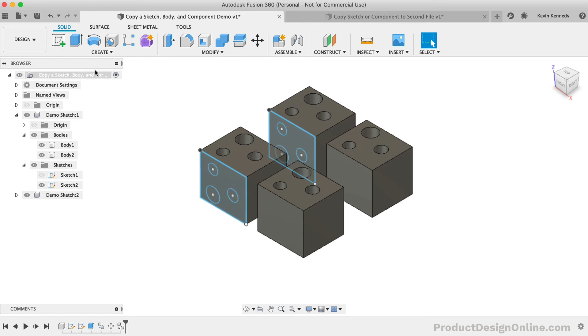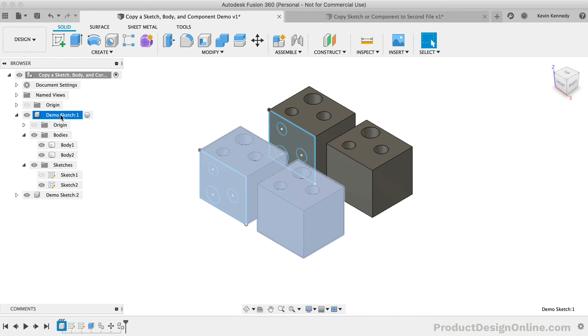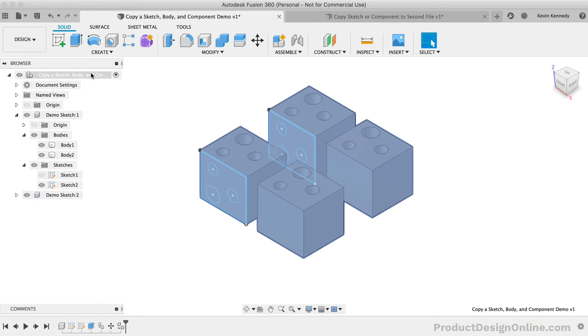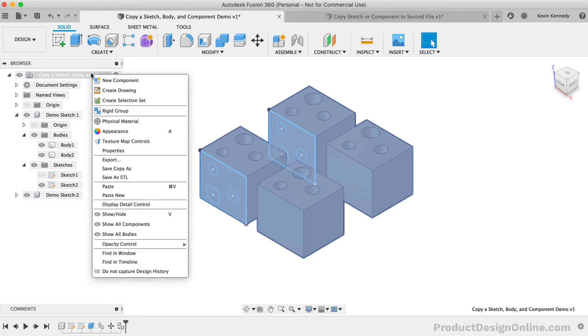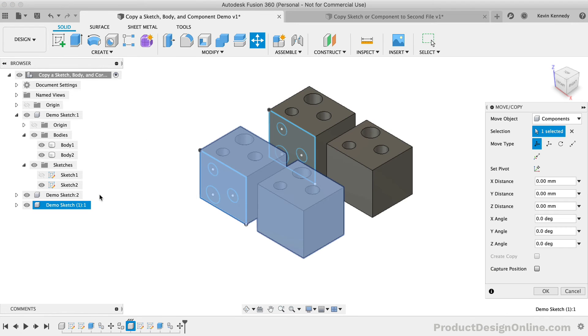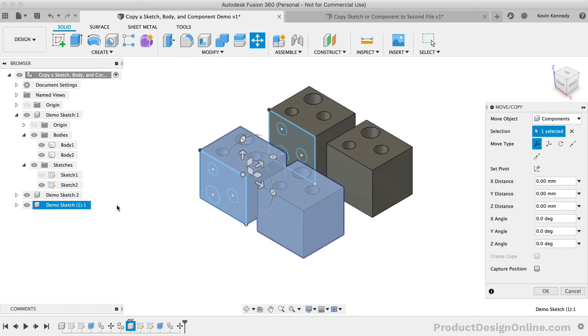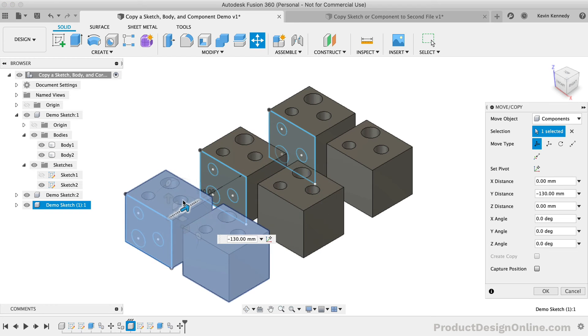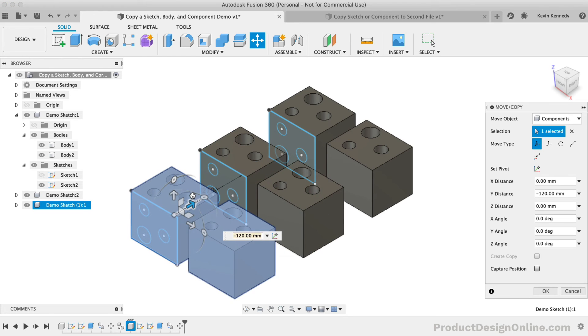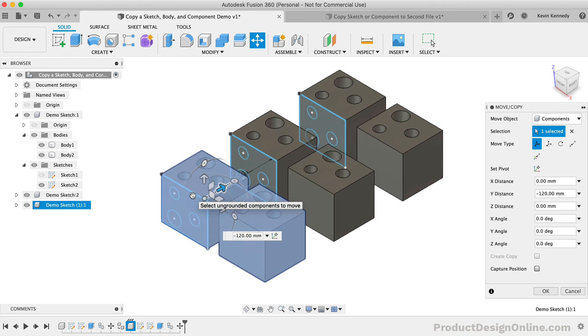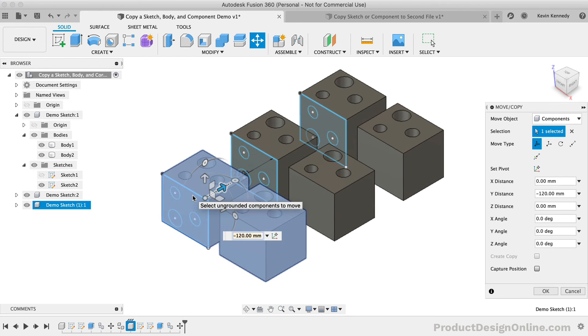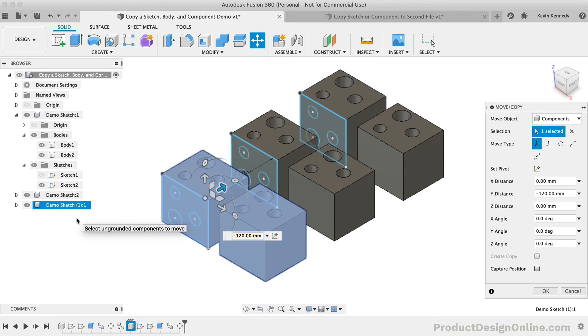Let's now take a look at the Paste New option. I'll make sure that Component 1 is still copied by copying it again, and then I'll right-click on the top-level component, this time selecting the Paste New option. I'll move this component to the left so we can take a look at this. Now the Paste New command will create a completely new component, which includes the copy geometry.